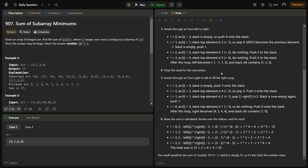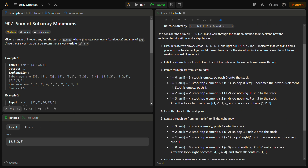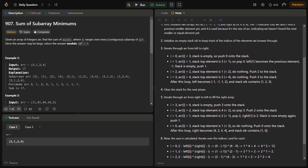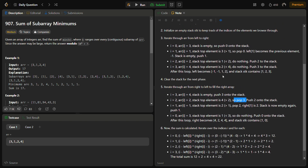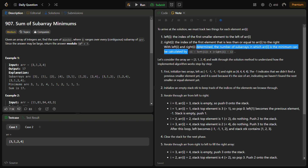Now we have completed the left side. We clear the stack and do the same operations for the right side, traversing from right to left. We push onto the stack, check if the stack top is greater than the current element and pop accordingly. After this, we can calculate using the formula (i - left[i]) * (right[i] - i) for every index and return the answer.